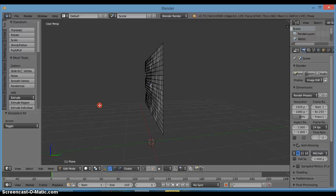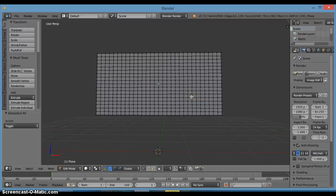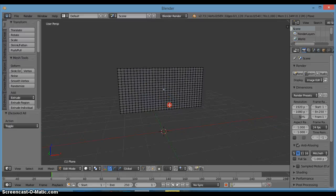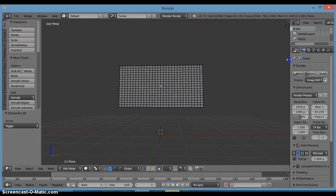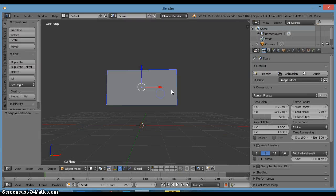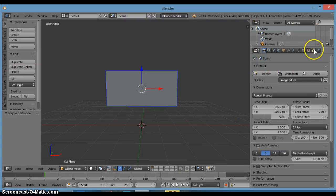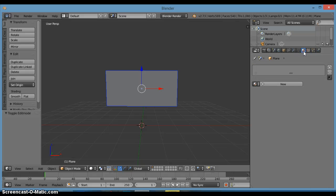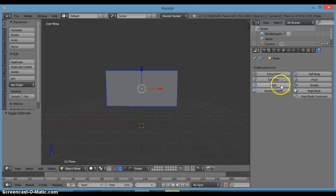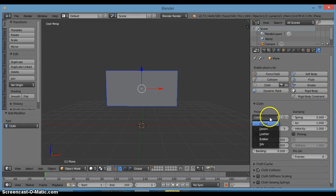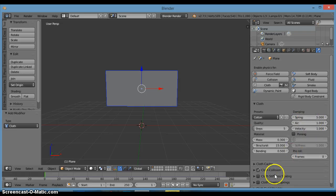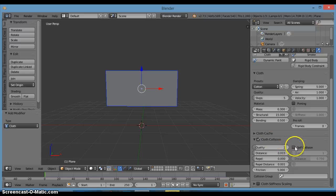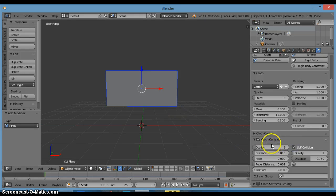Now since we're done that, we want to go out of edit mode and click on the physics tab. We get a clock instead of okay, and that will be good. I'll click on self collision because then it won't go through itself.